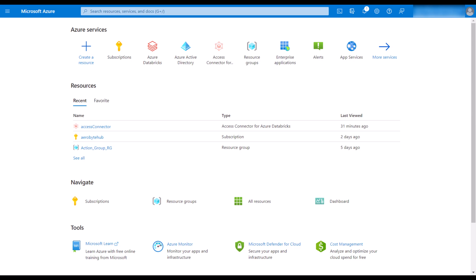The Access Connector for Azure Databricks is a first-party Azure resource that enables you to connect managed identities to an Azure Databricks account. So let's dive in.